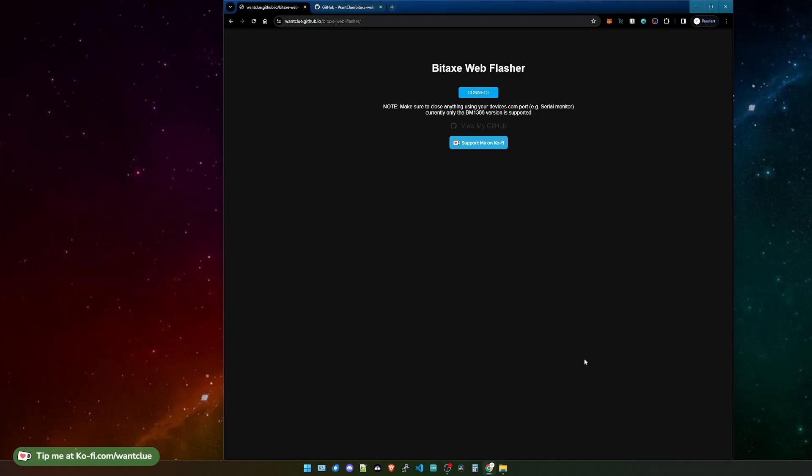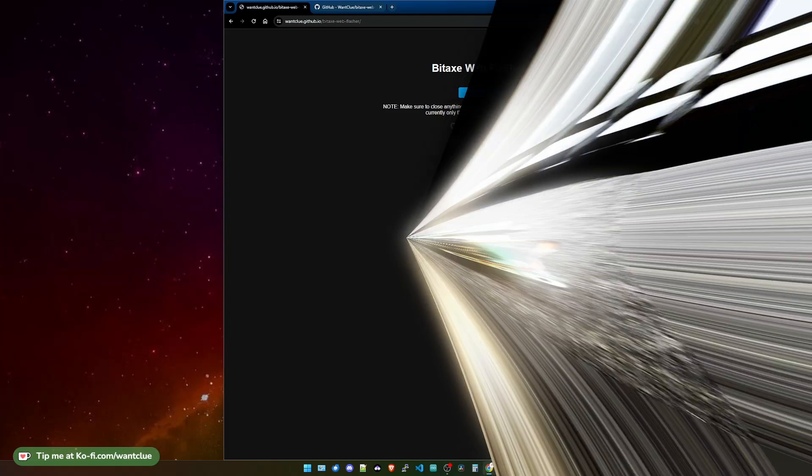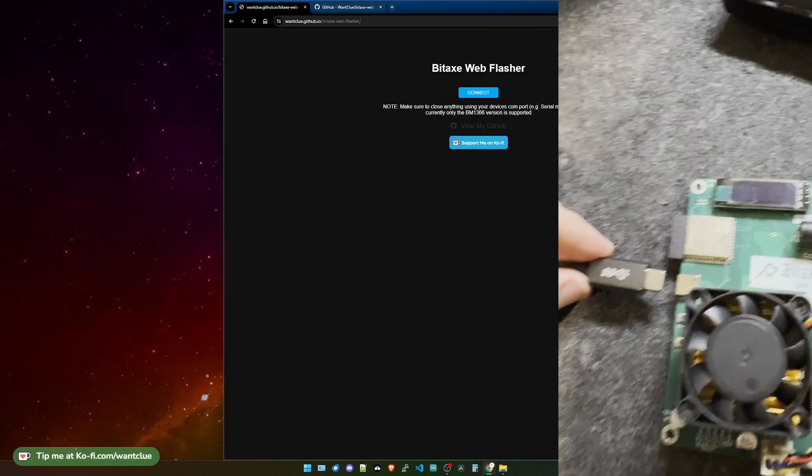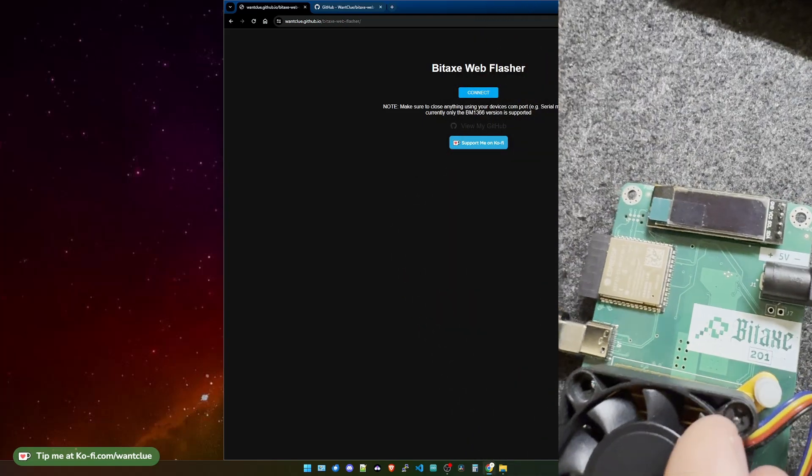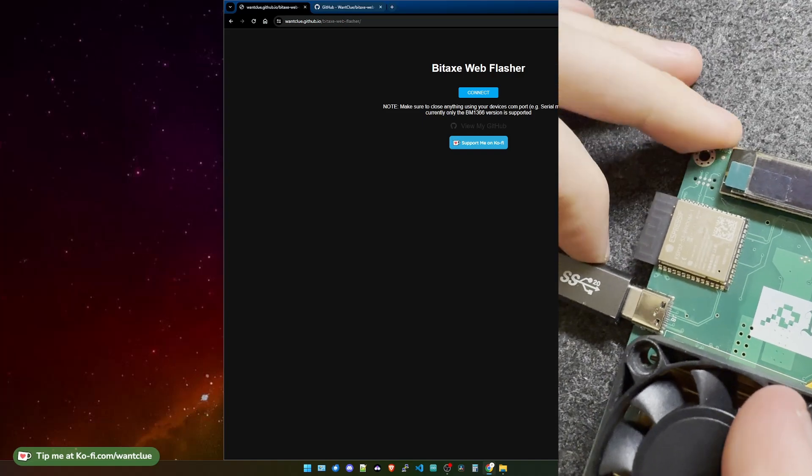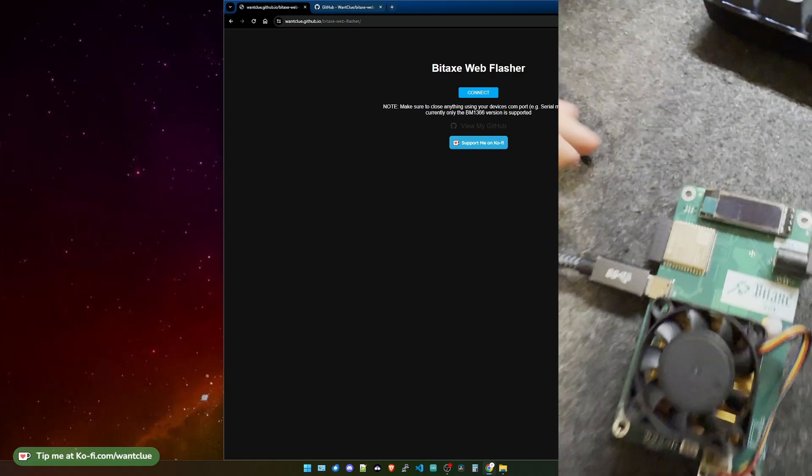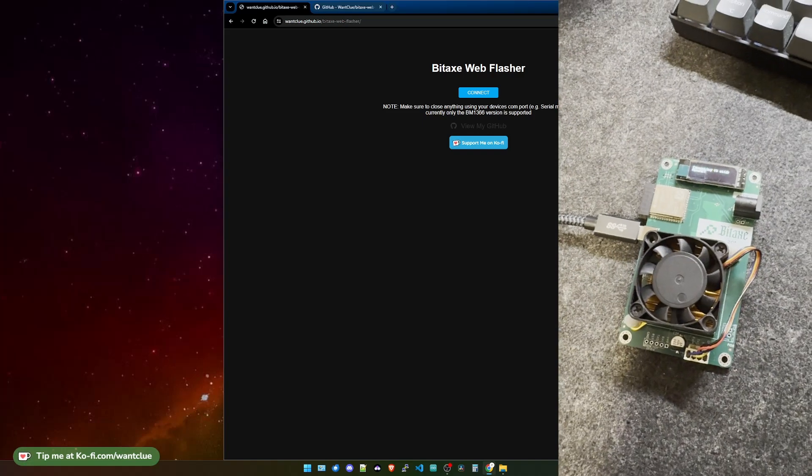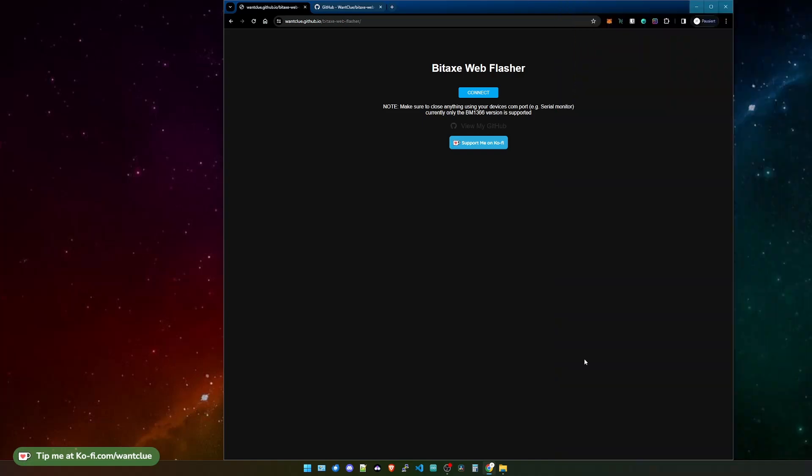Then you can simply go over to this website, connect the Bitx via USB cable to your PC, and as you can see here, you need to make sure that you press and hold the boot button before you make a connection.